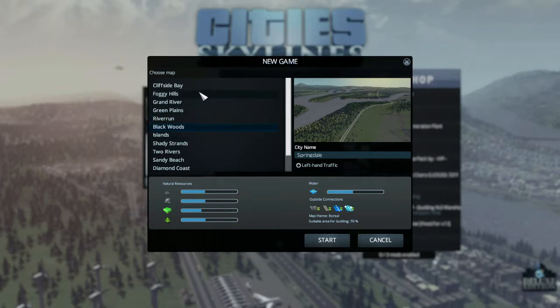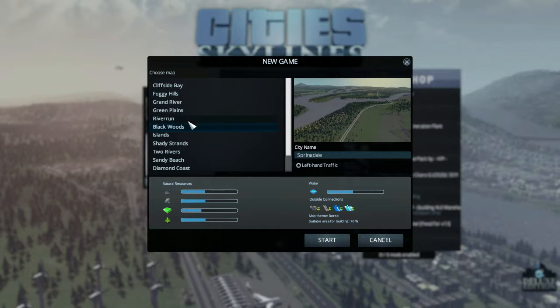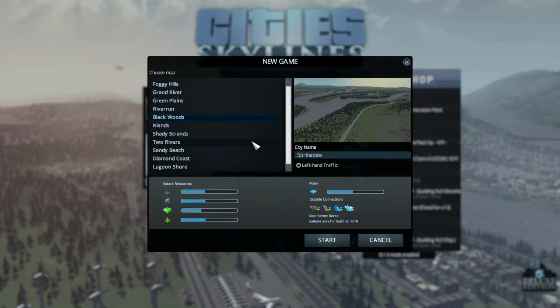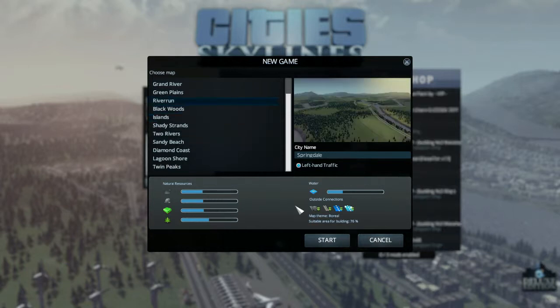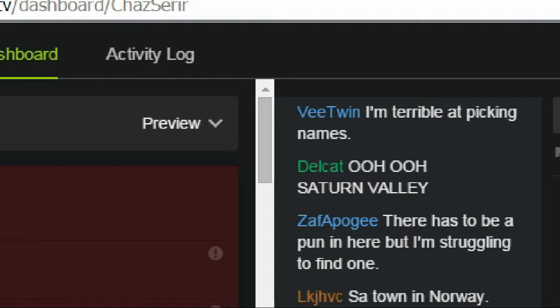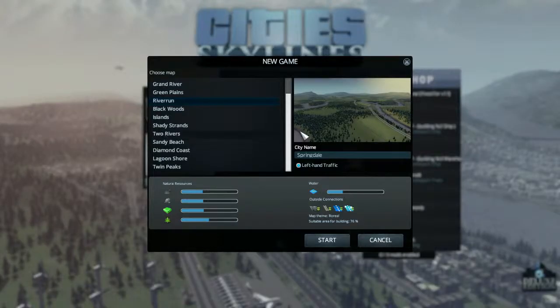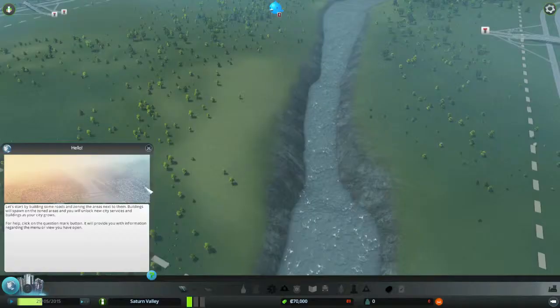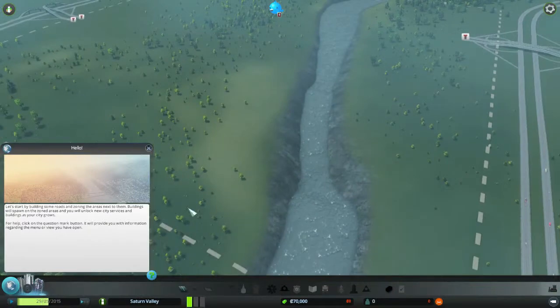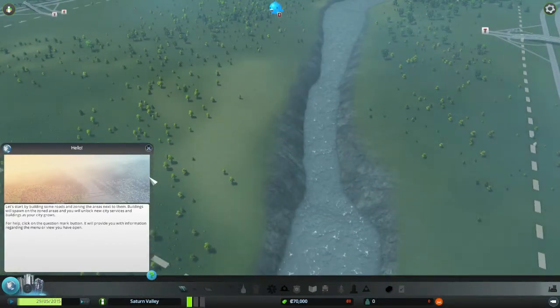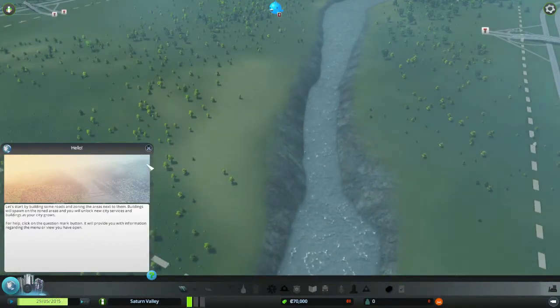I also want to know what map you guys would like me to play and also what the city should be called. I'm leaving this in your very capable hands stream, capable, heavy heavy air quotes, so heavy my dad would probably deadlift them. Let's see, Dell has suggested Saturn Valley, okay I'm gonna go with Dell's vote for Saturn Valley for the city. So I'll start by building some rooms and zoning some areas.